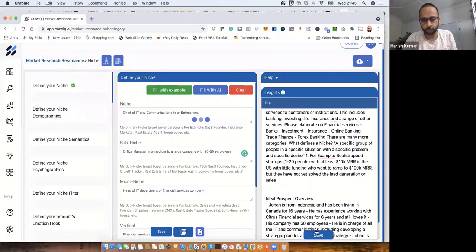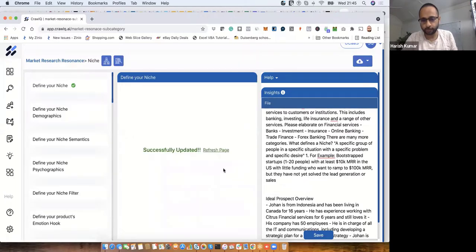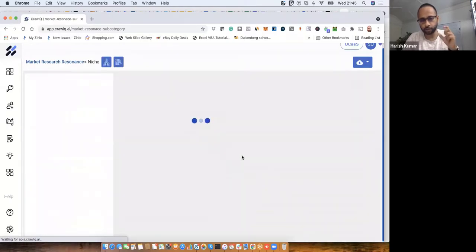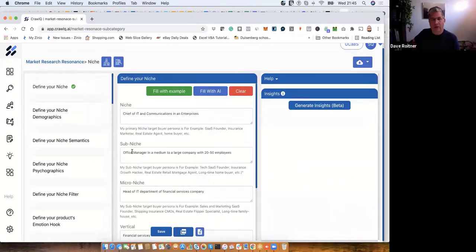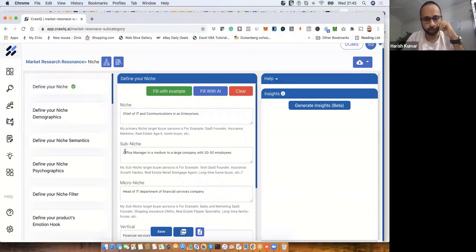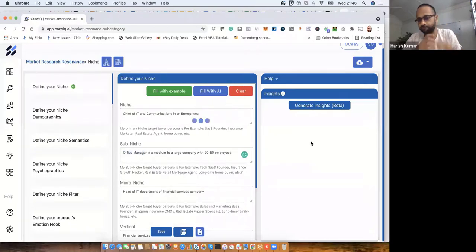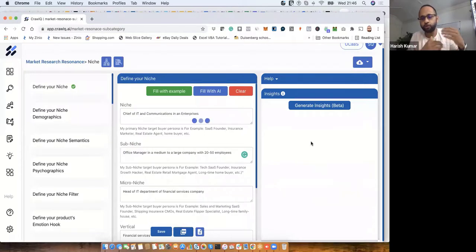This isn't saved yet — when I refresh, it will disappear. I can regenerate a new insight that takes into account 'office manager' that I've now set. It'll recreate a whole new insight. Let's change it to office manager in a medium to large company and see what happens — maybe some nuances or subtle things will change because it was pointing toward procurement before.